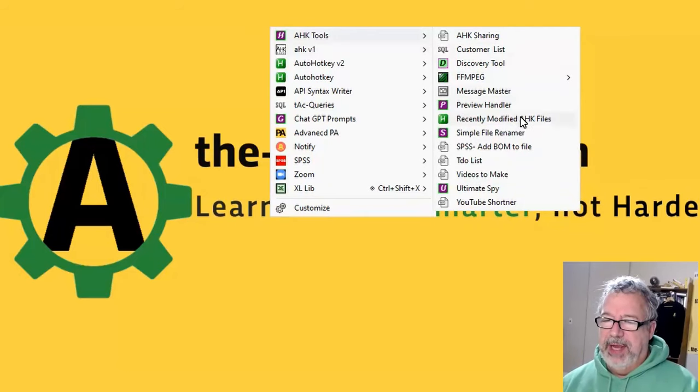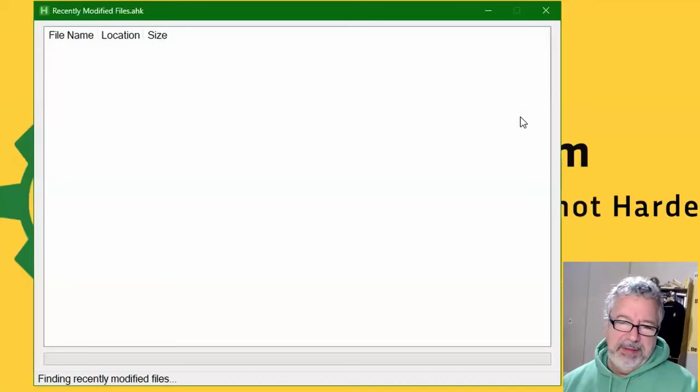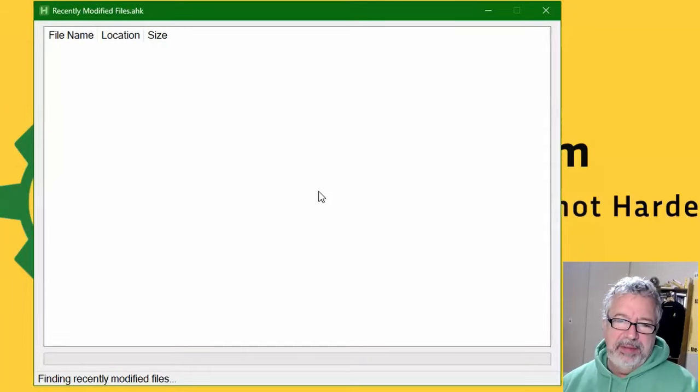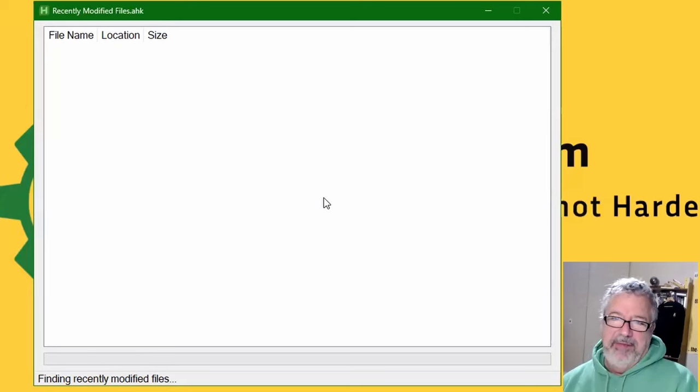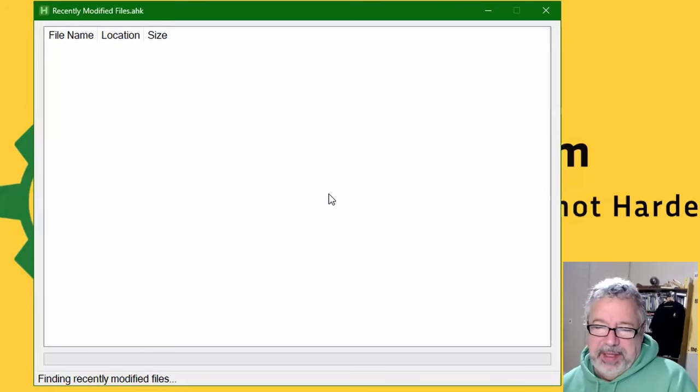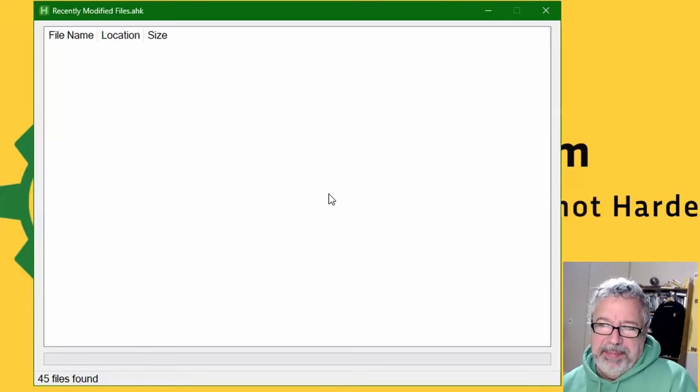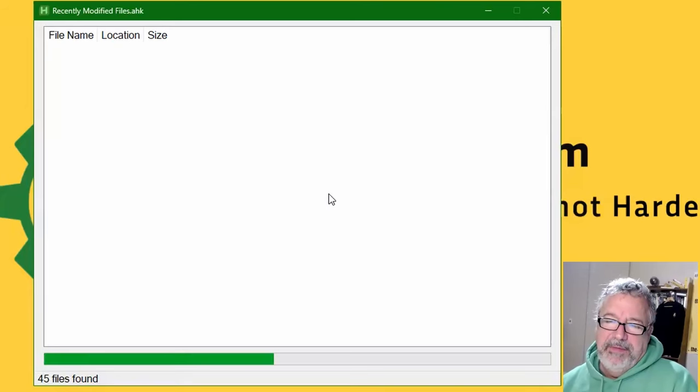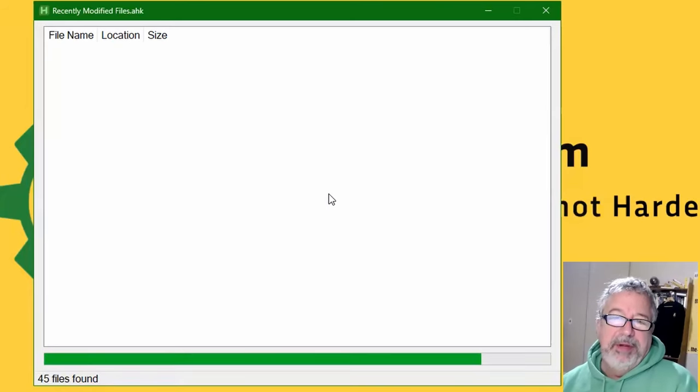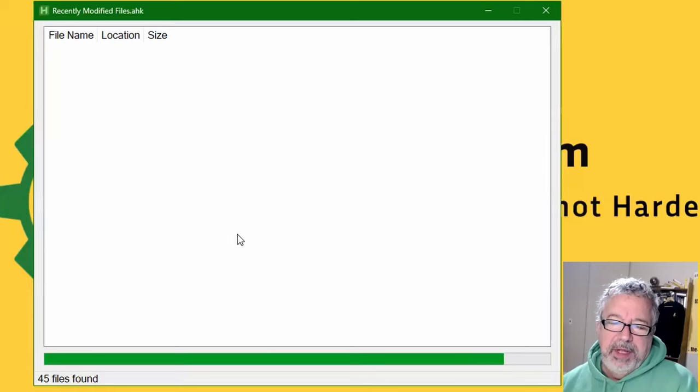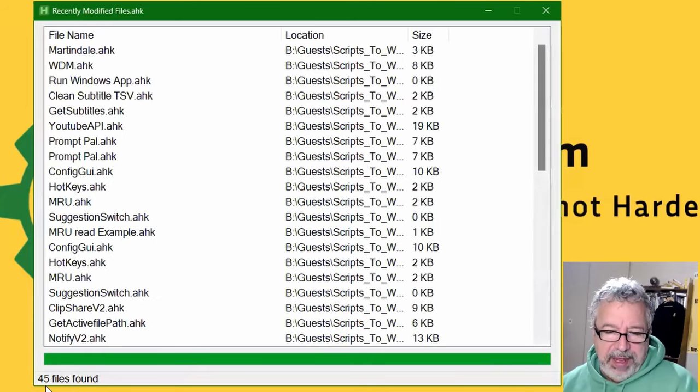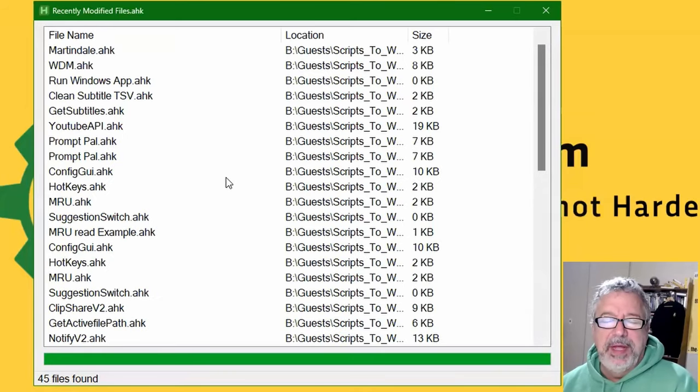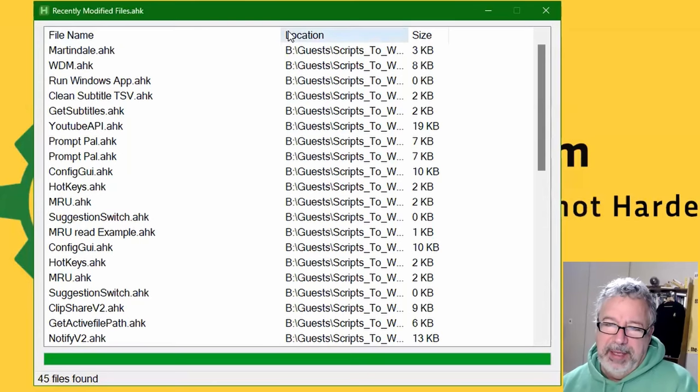Recently modified HK files. So this is going across my B drive, which is my Dropbox drive of all the AutoHotkey files. There's 45 files found that we've updated in the last week, last six days I think.